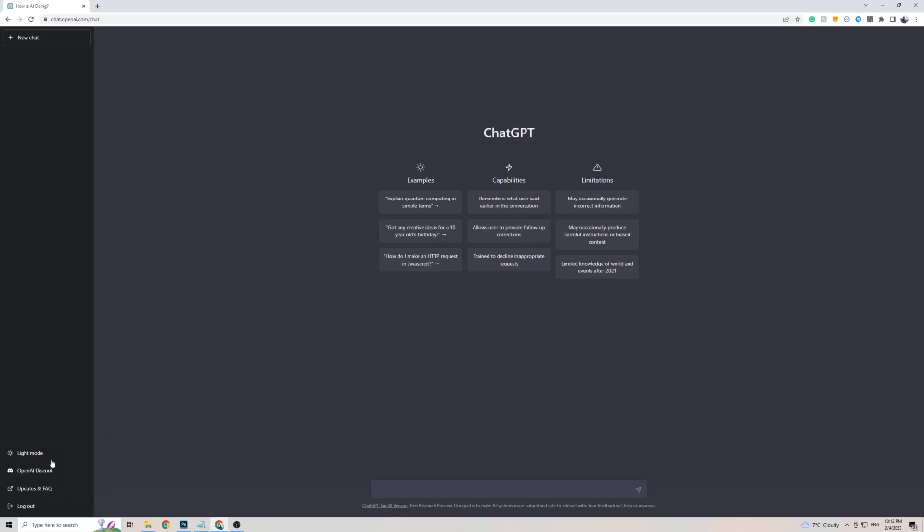As you can see on the left-hand side here, there isn't actually a settings button, which means that you can't change any of the settings on ChatGPT, including the language.